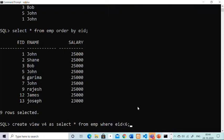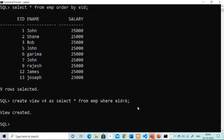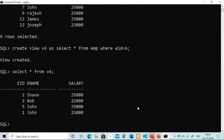The view is created. Our virtual table V4 is created. You can see the view has all columns but only those rows whose employee ID is less than 6.